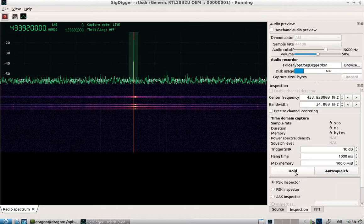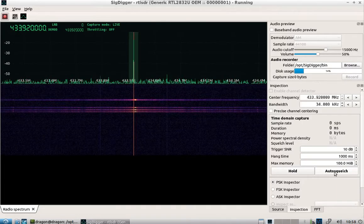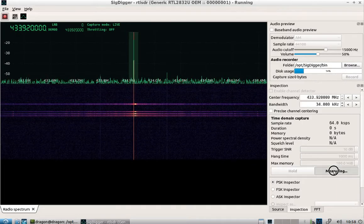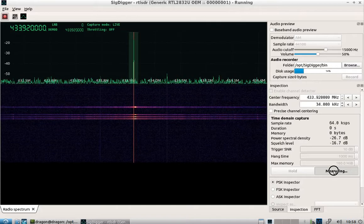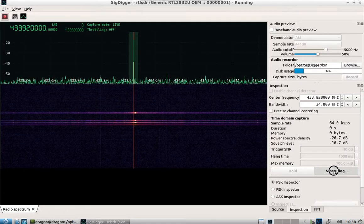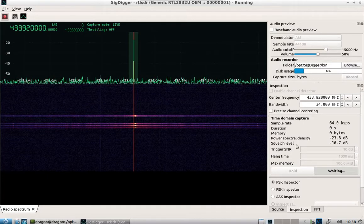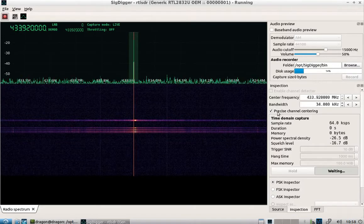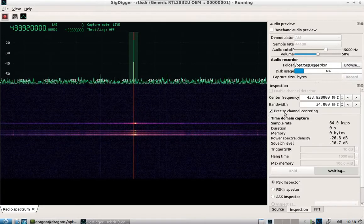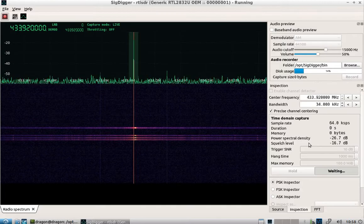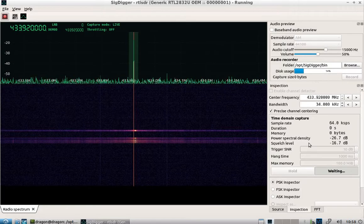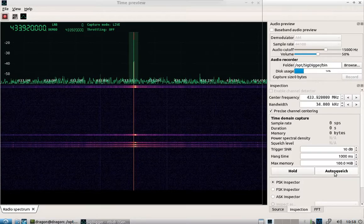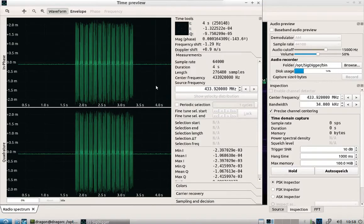What I want to try is this auto squelch feature here. So if I left click and hold it down, I should be measuring the noise floor here. If I release, now it's waiting for that transmission burst. Another thing recommended is enabling this precise channel centering. But so if I go ahead and transmit, you can see it was triggered.